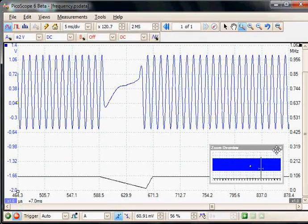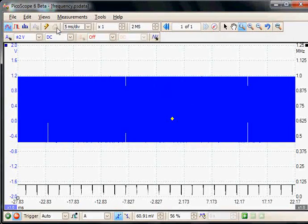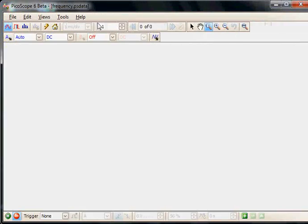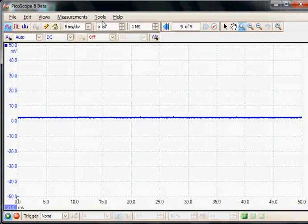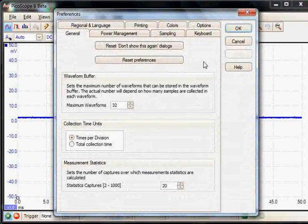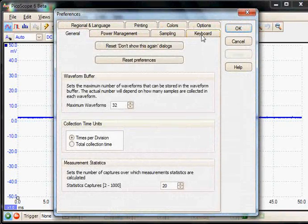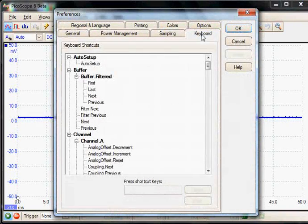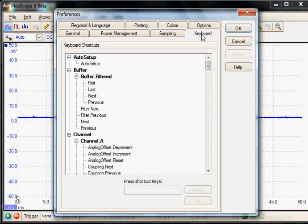The final feature I want to talk about is under the preferences section, and it's keyboard shortcuts. It's under the keyboard tab. This is an incredibly useful feature that has been implemented after popular demand.